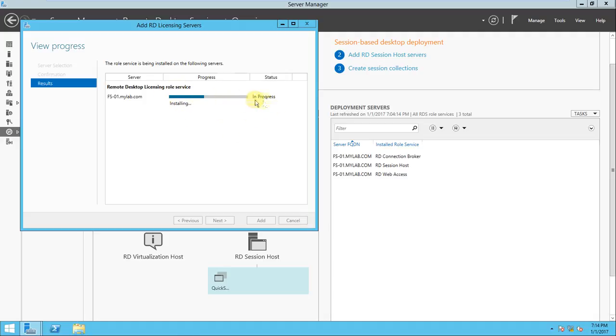All things are in progress. I think it will take only a few seconds to install the licensing role — the RD licensing role services.